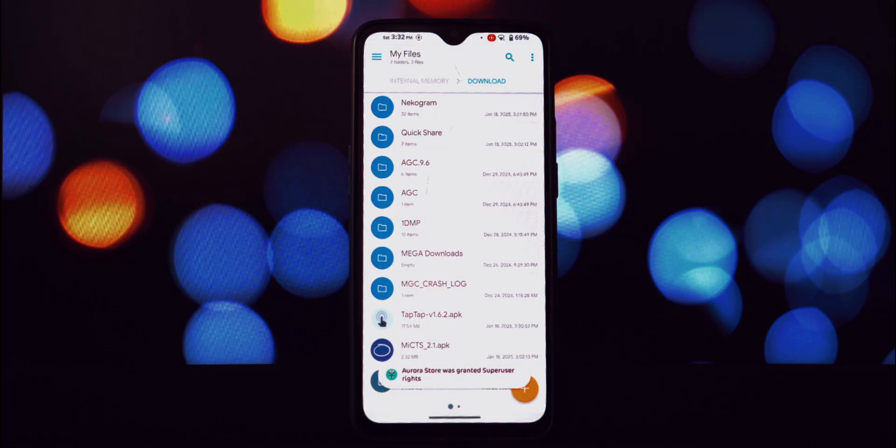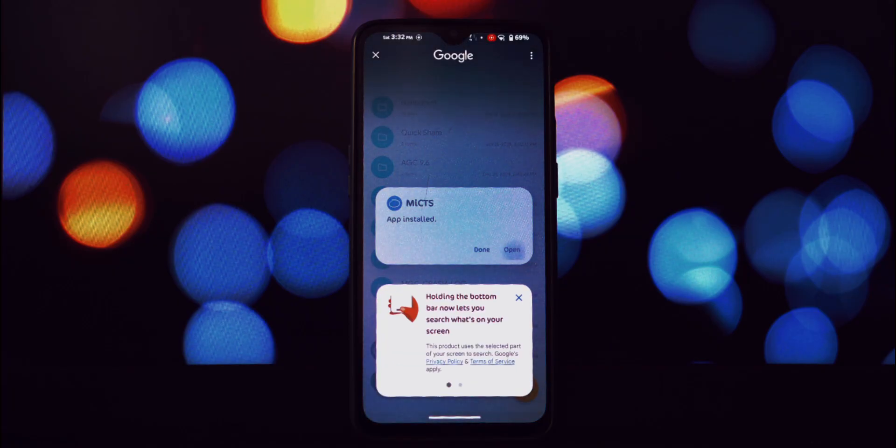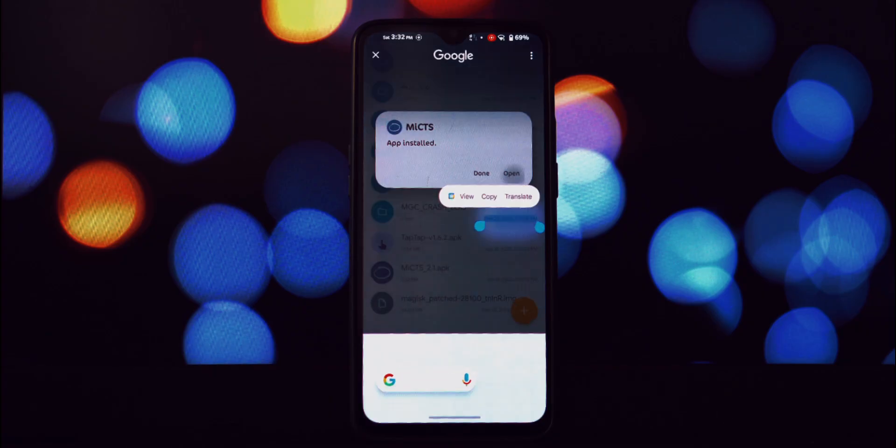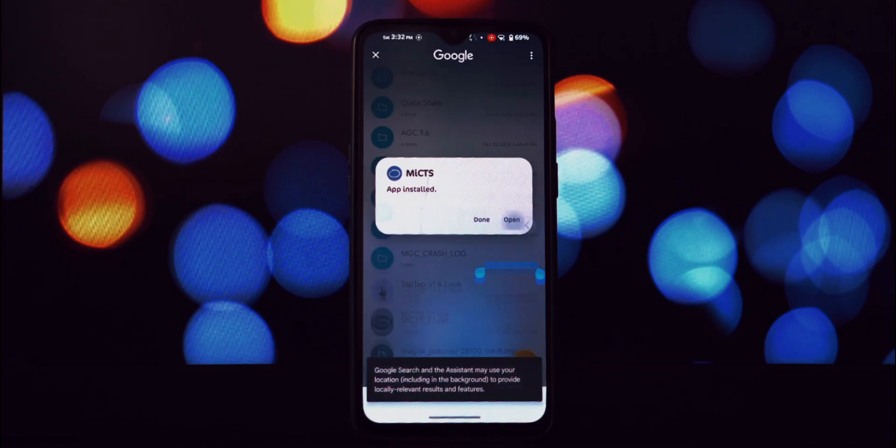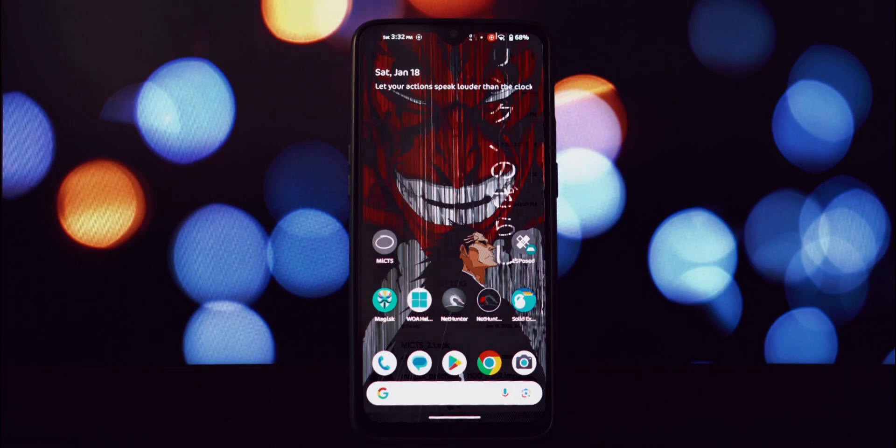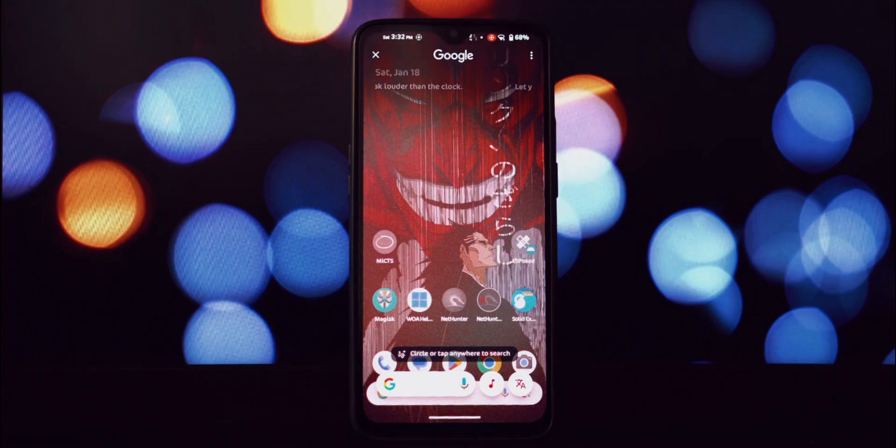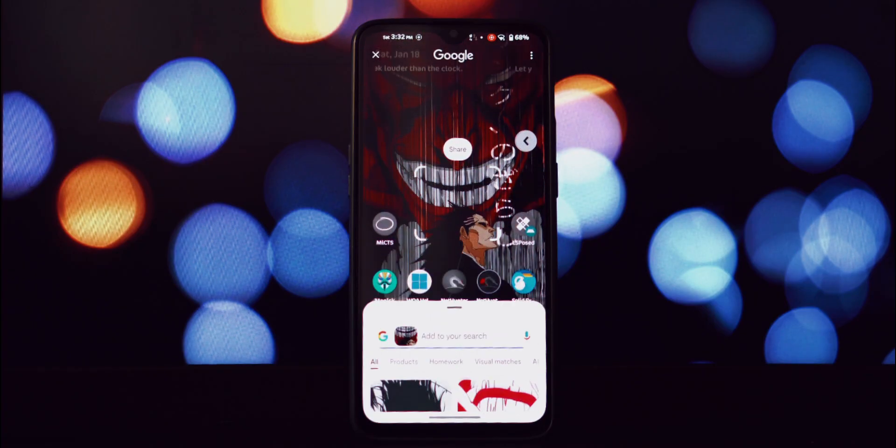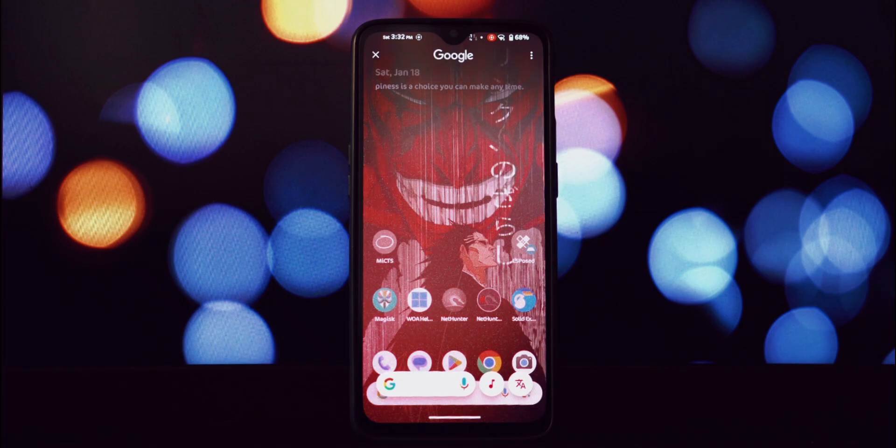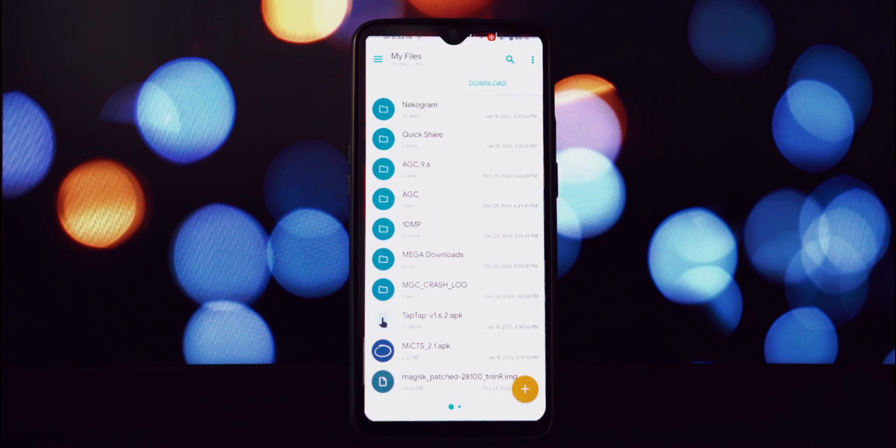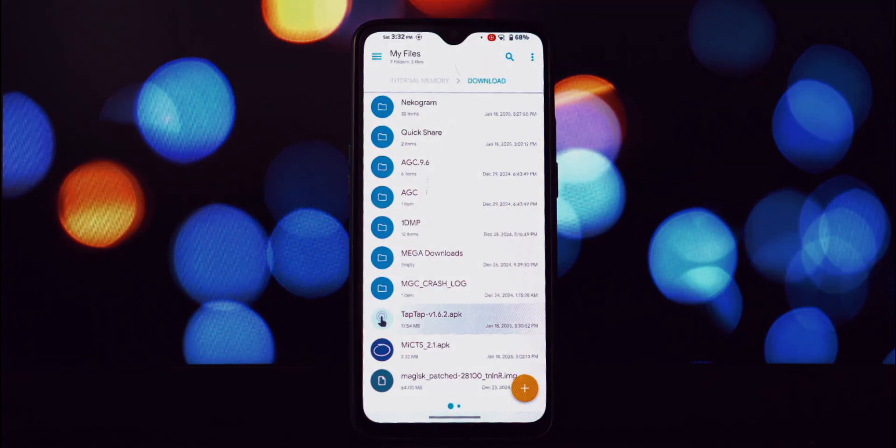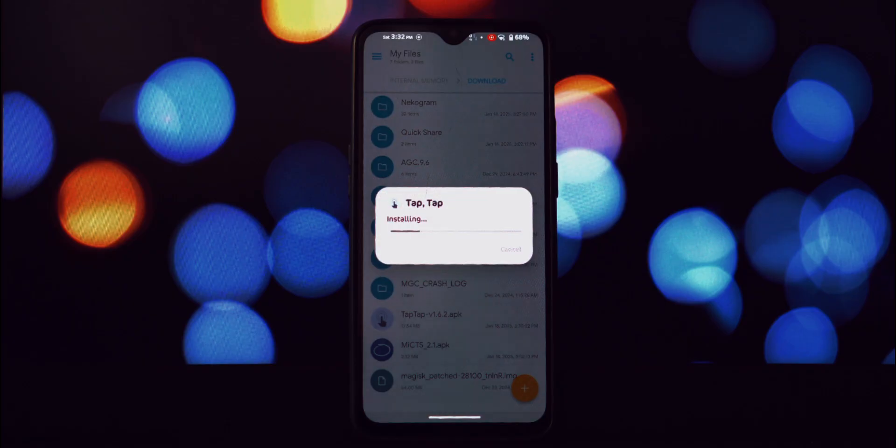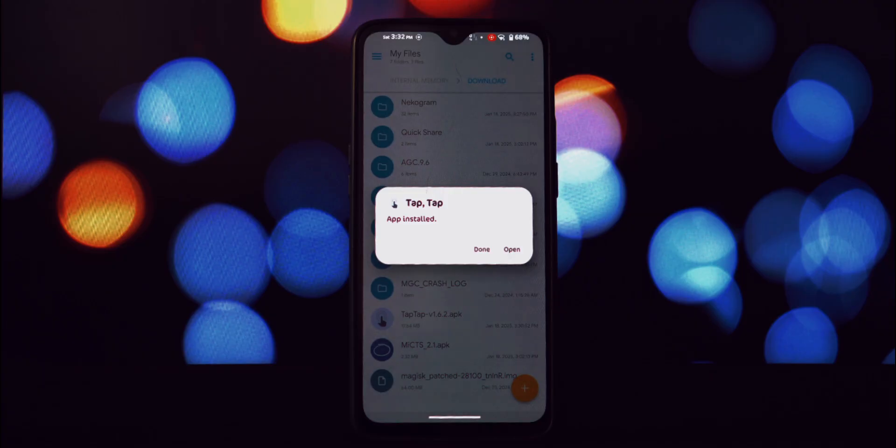Now to make this magic happen, you'll need two APK files. Don't worry, they're safe and readily available. I've provided direct download links for both in the video description below. You'll find one for the circle to search module itself and another for an app called Tap Tap. Make sure to download both of them before we proceed. I've also included timestamps in the description so you can jump to specific sections of the video if you need.